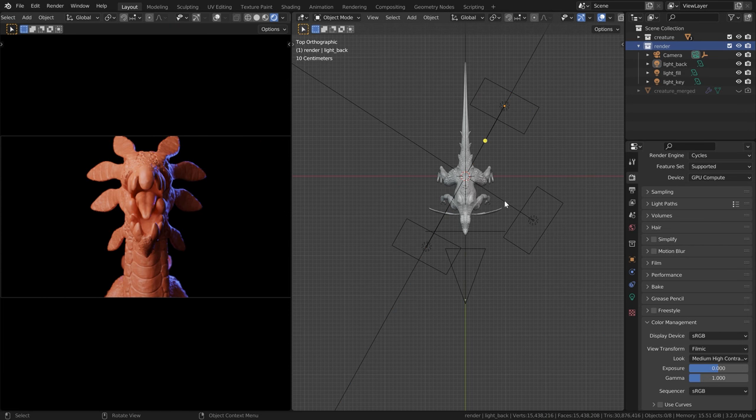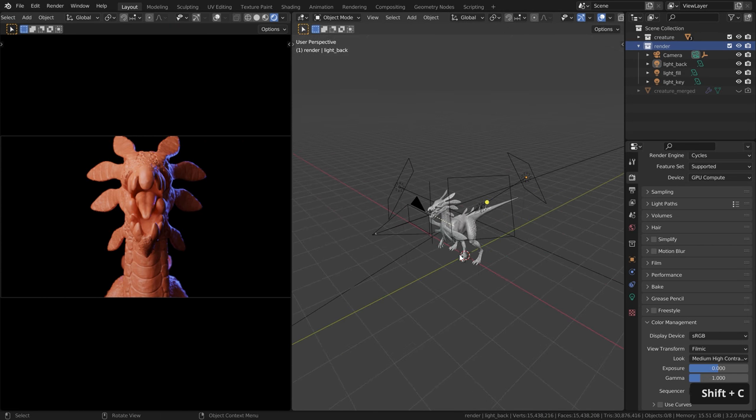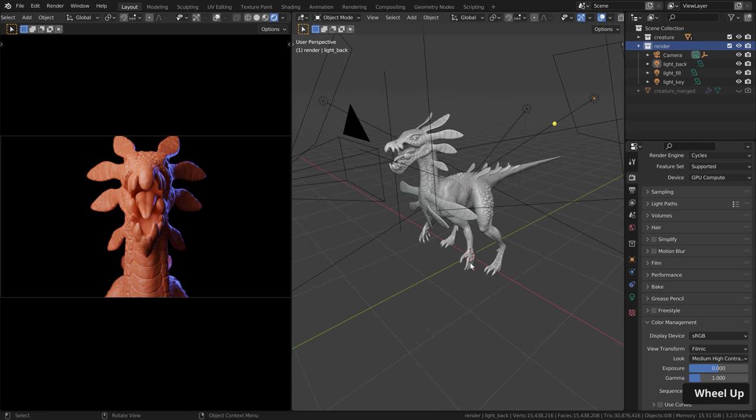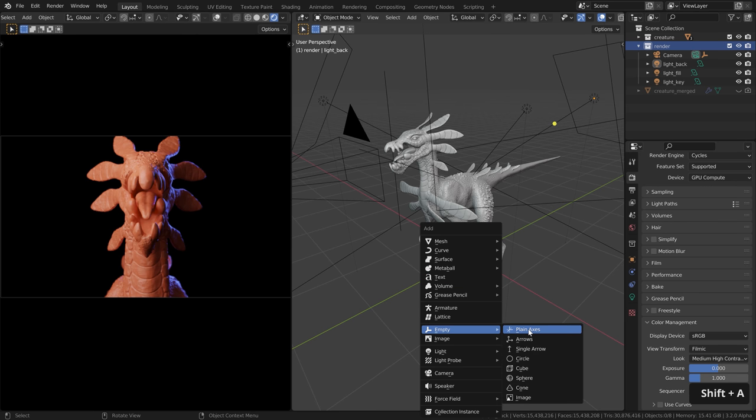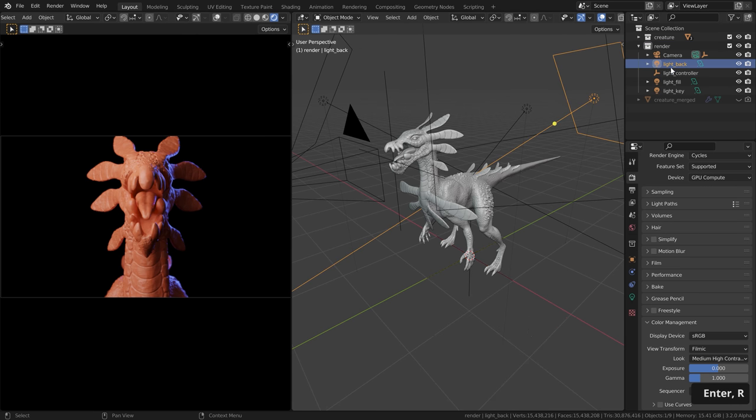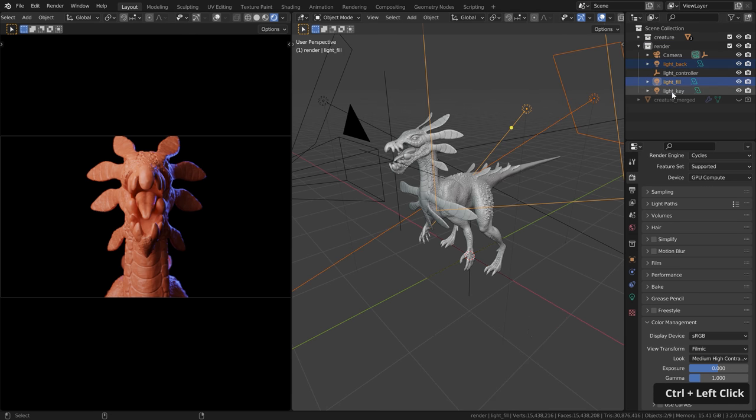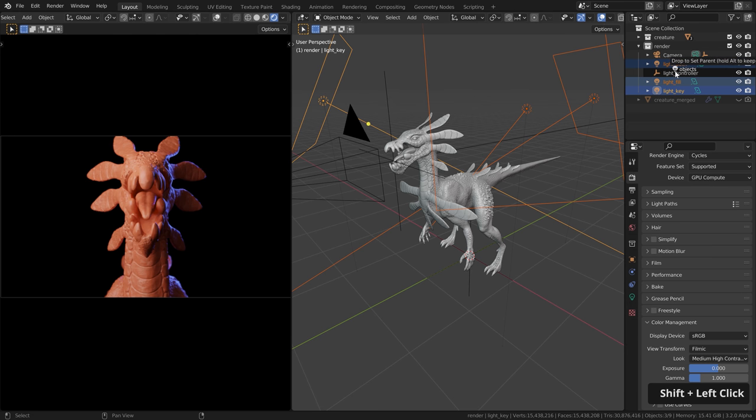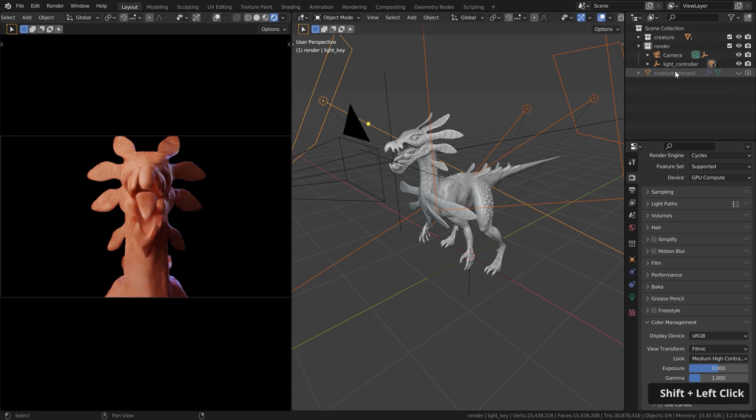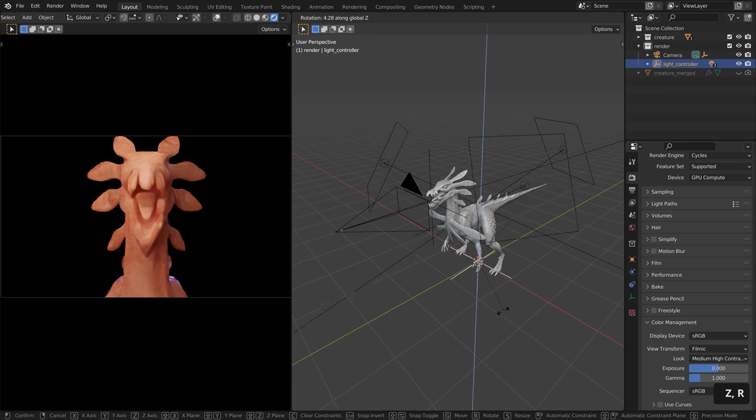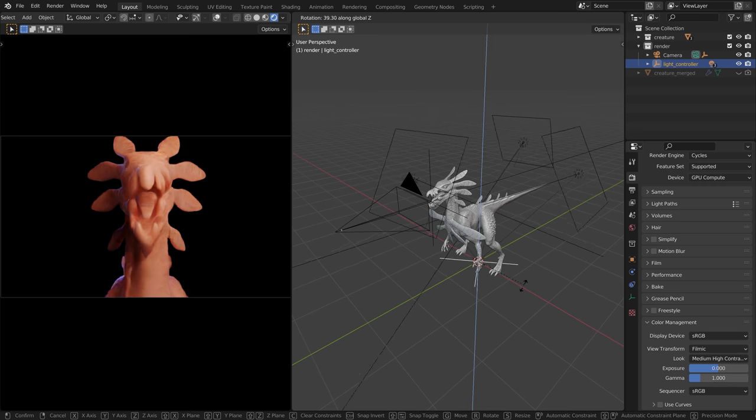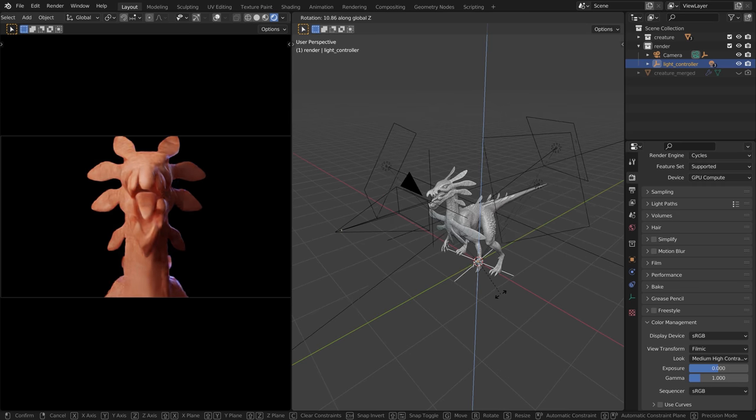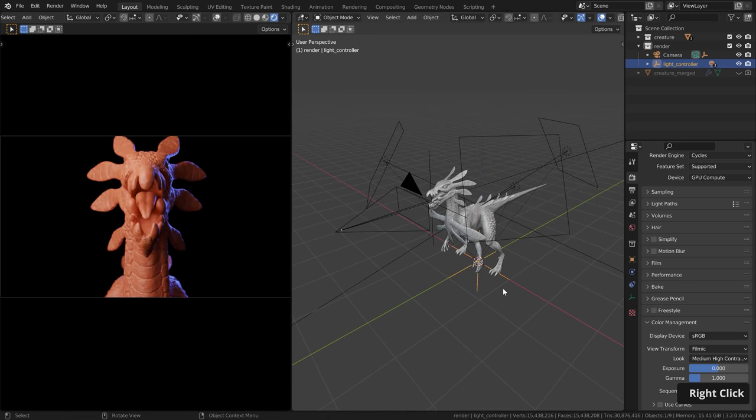Make sure the render collection is selected with Shift-C. The 3D cursor is down here at the center. Then hit Shift-A and add a simple empty object. Let's call it light controller. And then select all the lights with Ctrl-Left-Click. And then hold down Shift-Left-Click and hold and drag and drop this onto the light controller. Now I can rotate the light controller. And you can see that the lights will rotate around our subject.